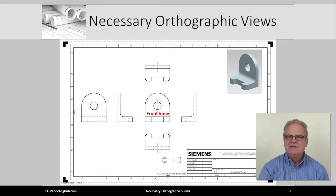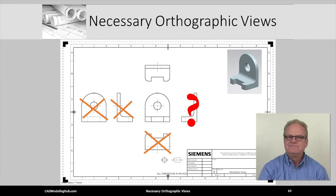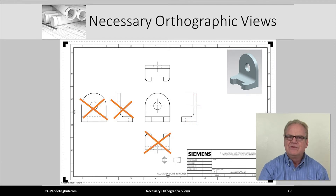Are all of these orthographic views necessary? Do they add details not seen in other views? Clearly, in this simple example, the bottom, left, and back views are not needed. Do we need the right side orthographic view? If no dimensions or notes are associated with any view, then it would not be needed and should be left off the drawing. Personally, I would keep the right side view so that I could dimension the arc that goes from the top horizontal surface to the front vertical surface. This arc cannot be dimensioned in the front or top views, so the right side view is necessary.